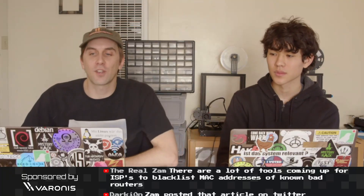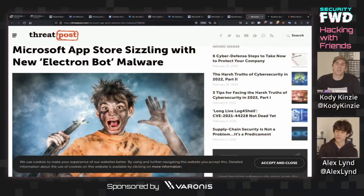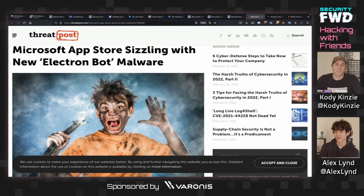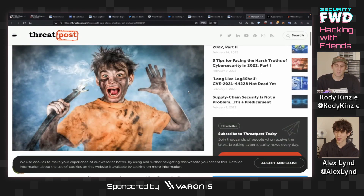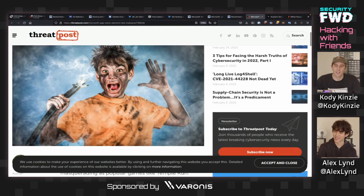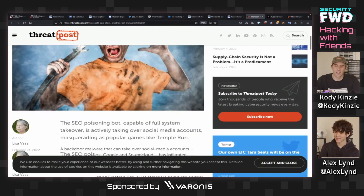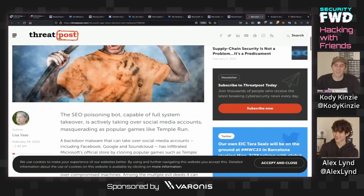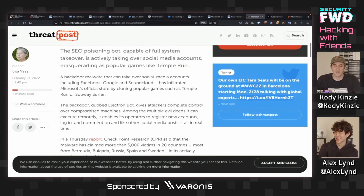All right, so over on my screen we have perhaps the best stock image of the day, if not of this entire show. So Microsoft App Store sizzling with the Electron bot malware. And then this kid apparently got his computer infected. So sad for him. I have to get that off the screen.